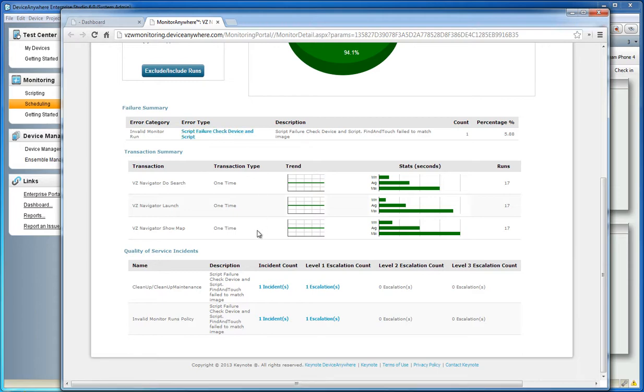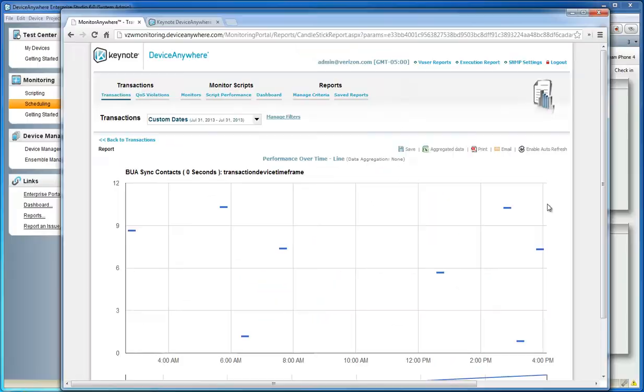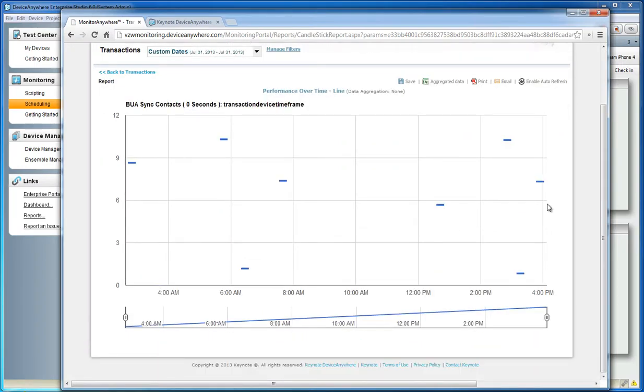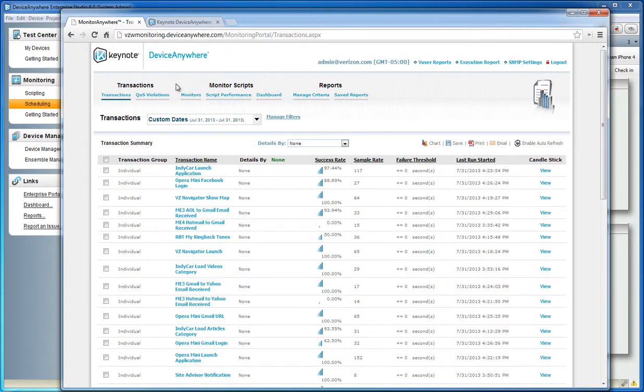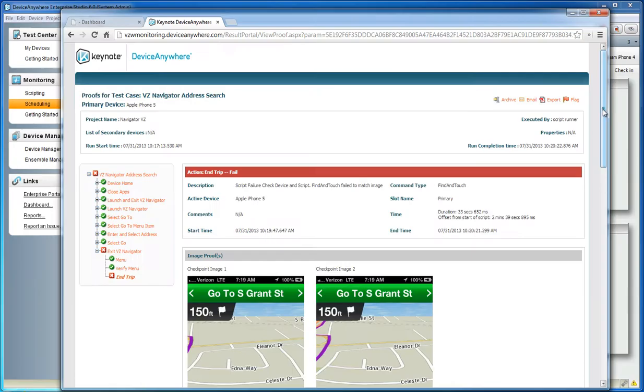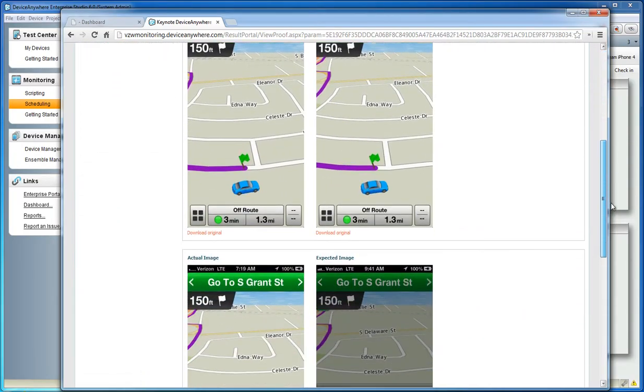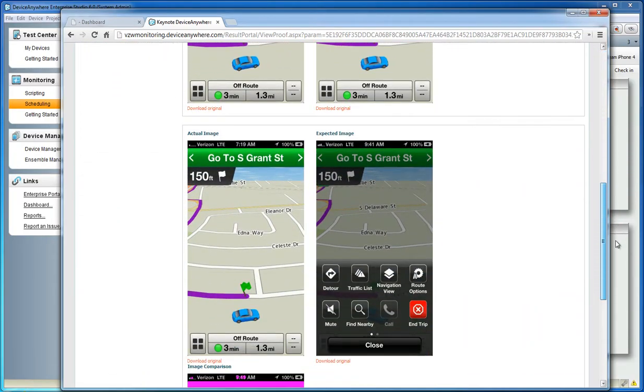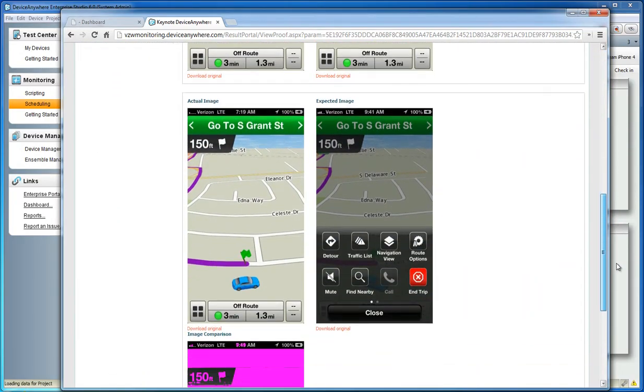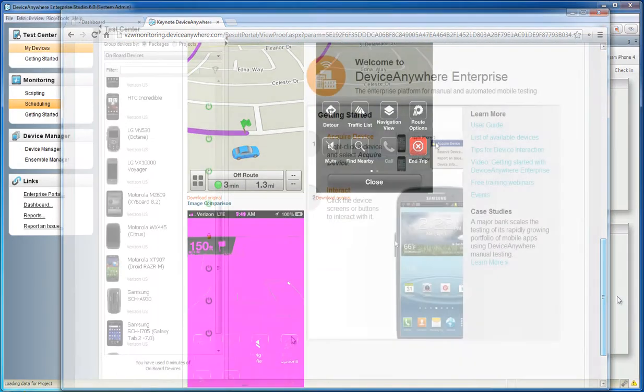as well as record transaction times to better understand your end user's mobile experience. Device Anywhere Enterprise Monitoring allows you to view your collected data and reports in a web interface in real time, complete with pass-fail results and proofs such as screenshots and video.